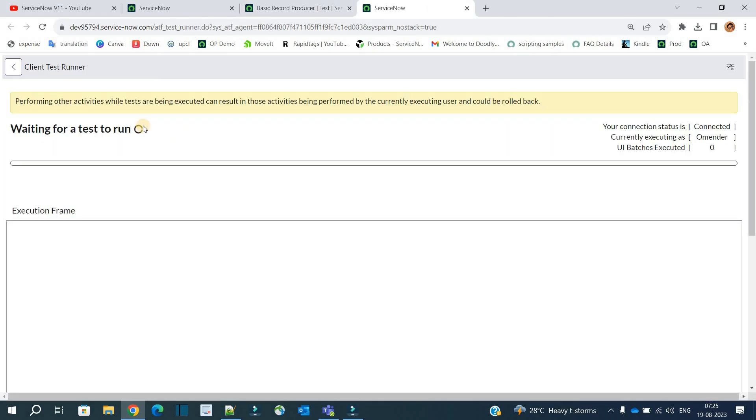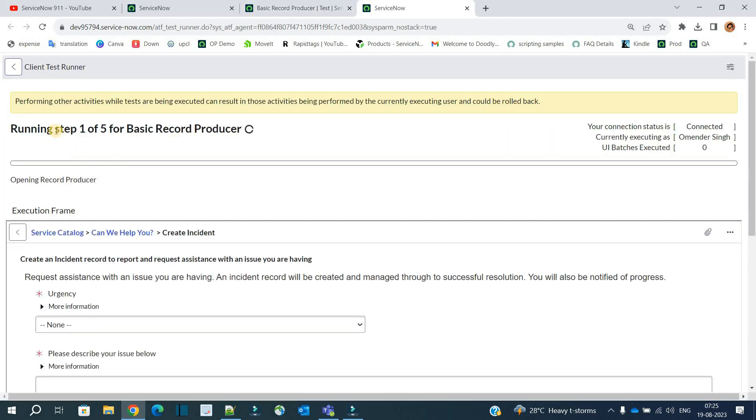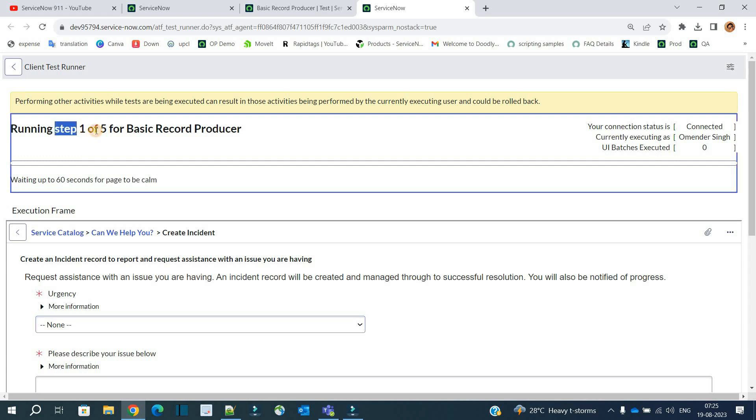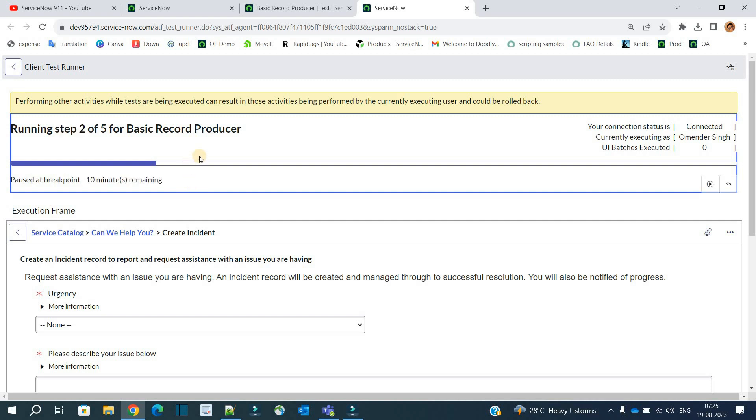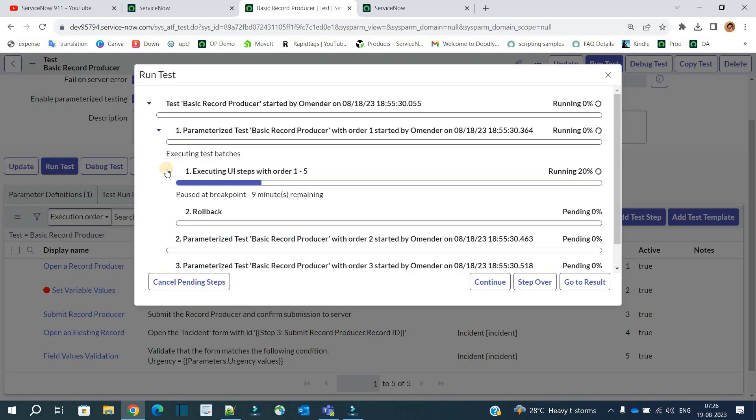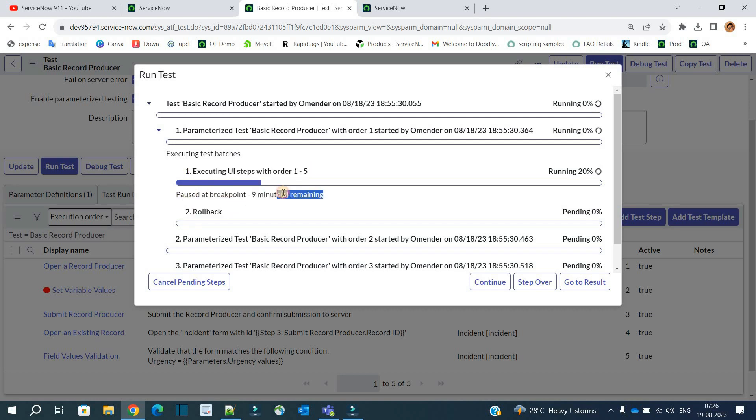So now focus carefully. You see here the test is started. It is running the step one, that is opening the record producer, right? The same thing you can measure from here: it is started from here. And you see, it is executed the very first step and it is paused at the breakpoint because we have added the breakpoint at number two step.